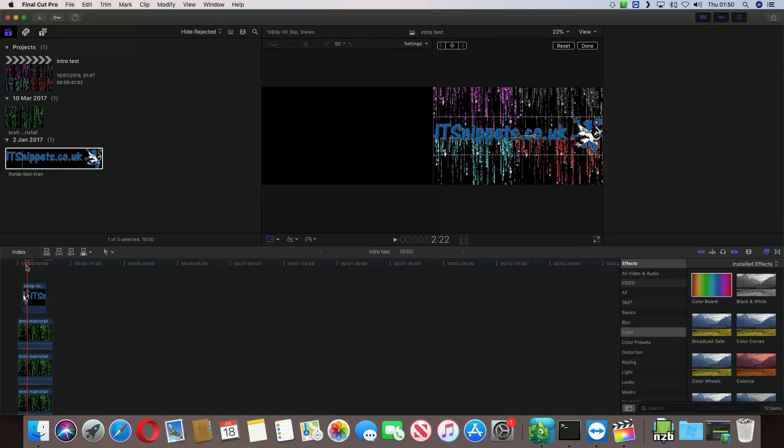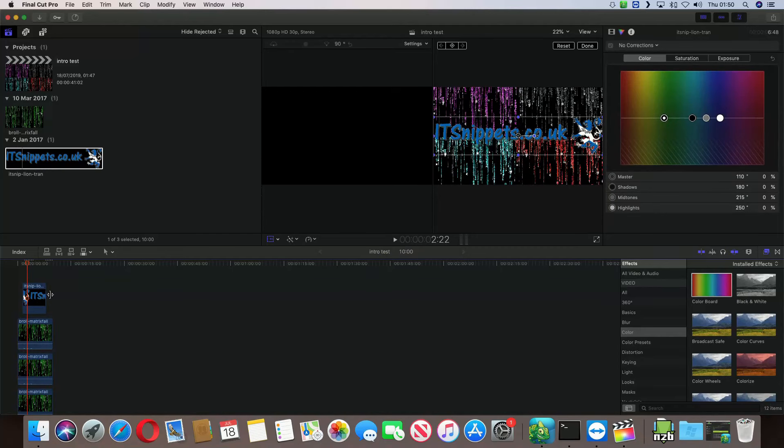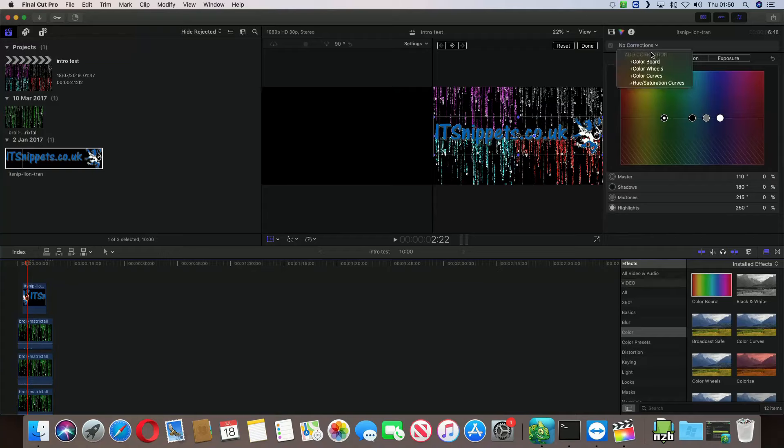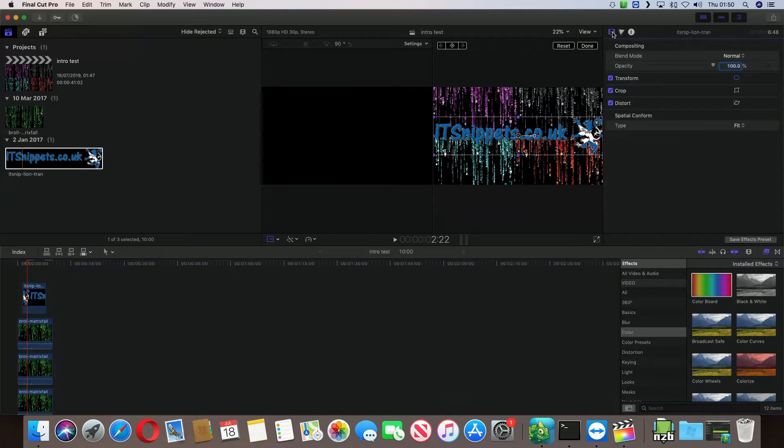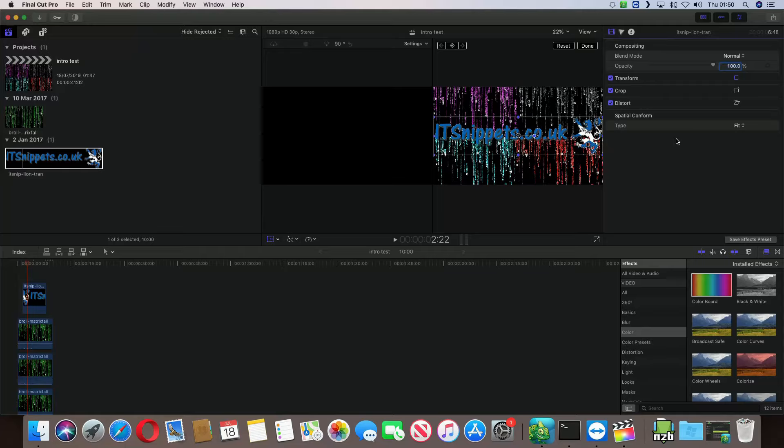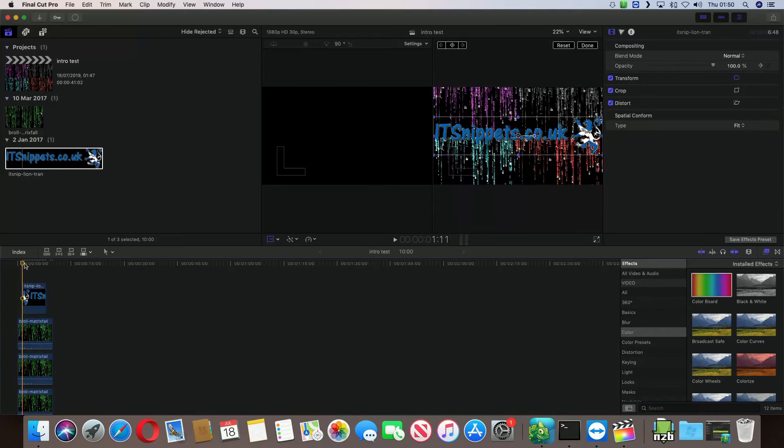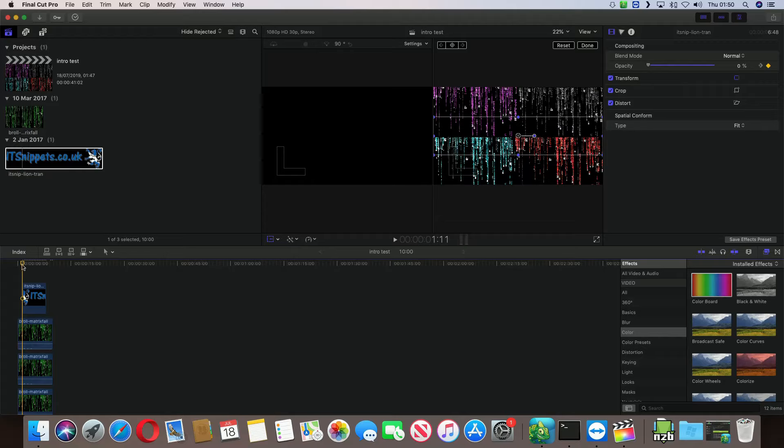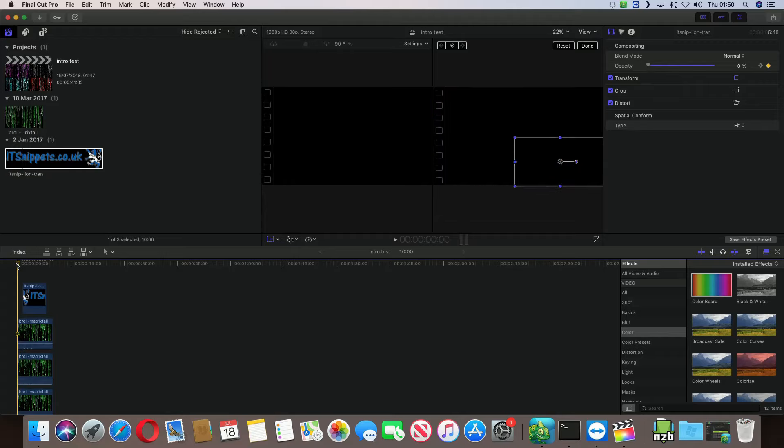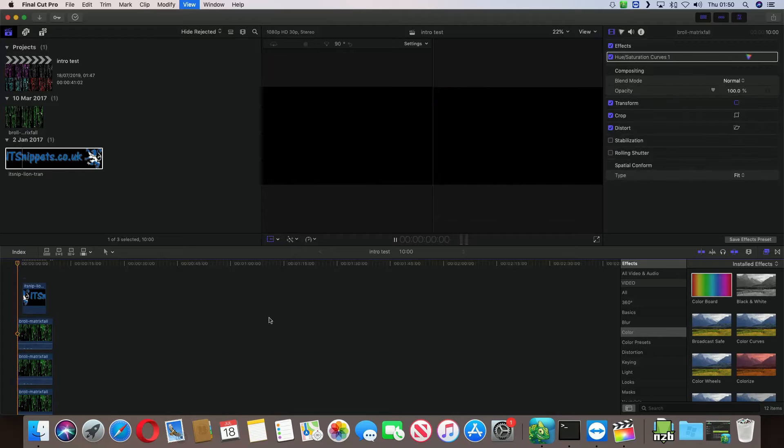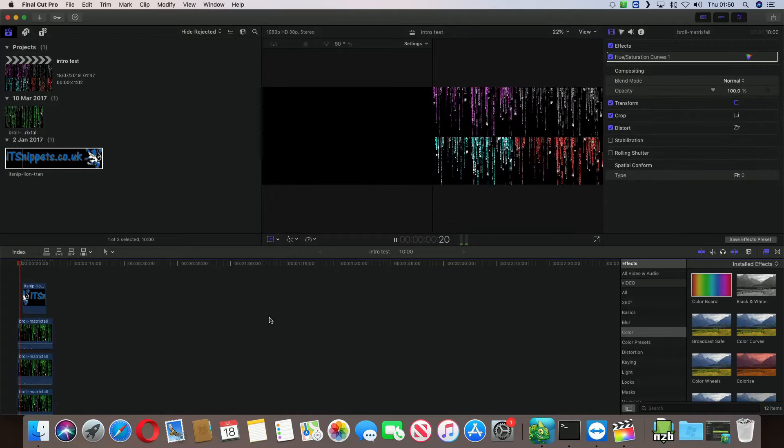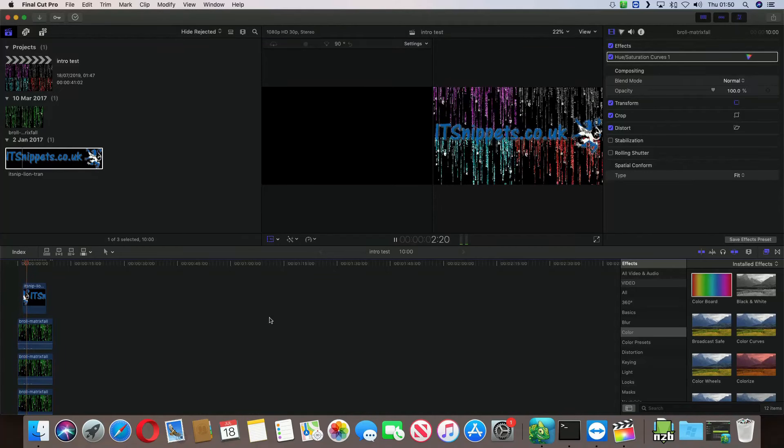So, what we do is we would select a little bit further in. And we would select the opacity, and we would click here to add a keyframe. And leave it 100%, and then we would go back to the start. And then we would bring that down. So, what should happen is that should fade in rather quickly at start now. There we go.